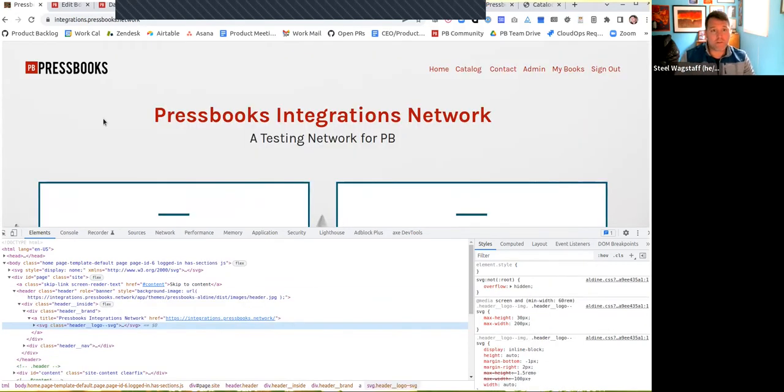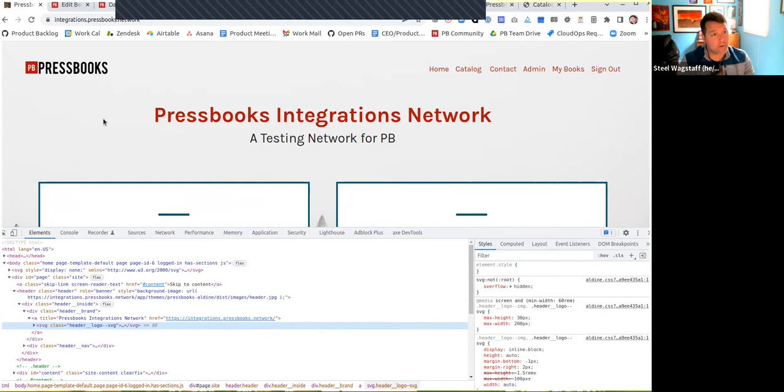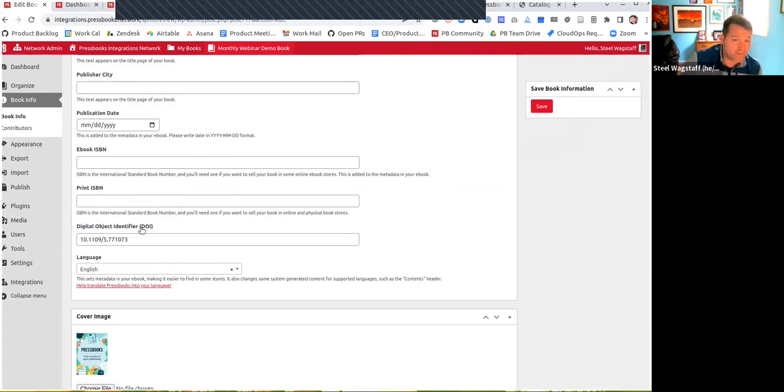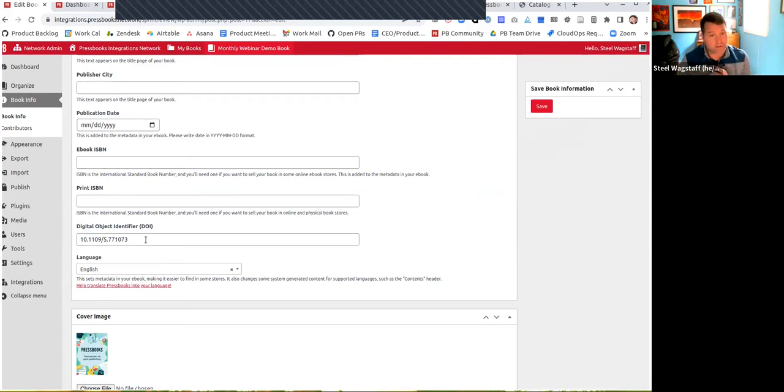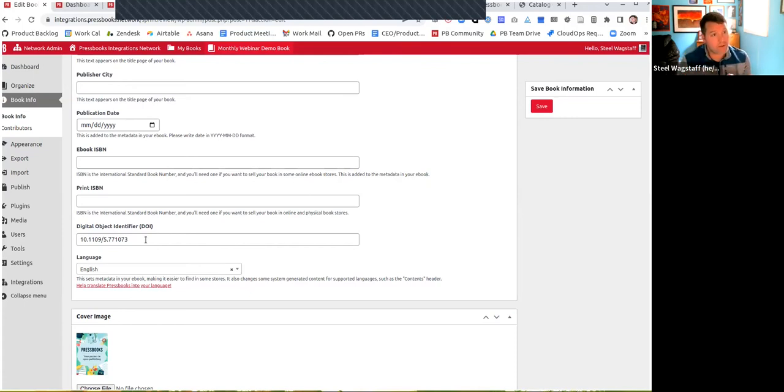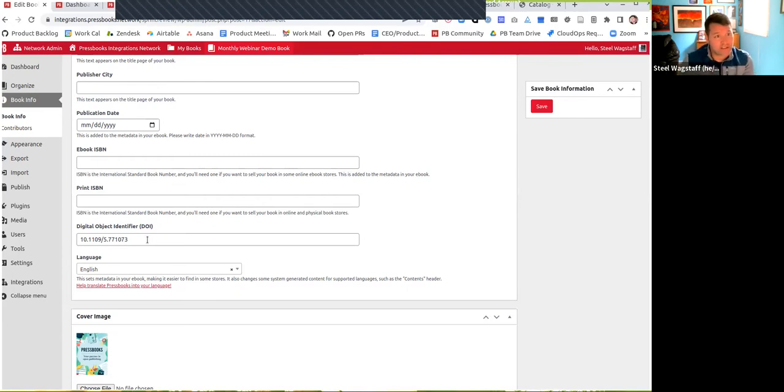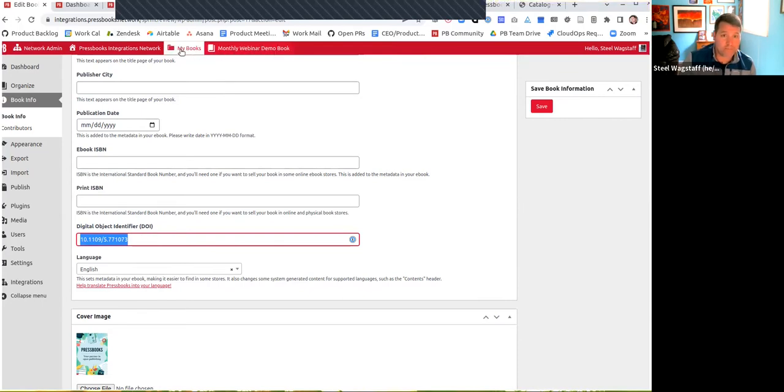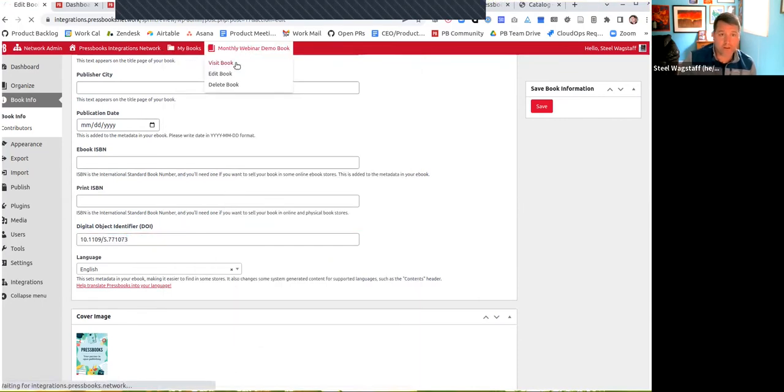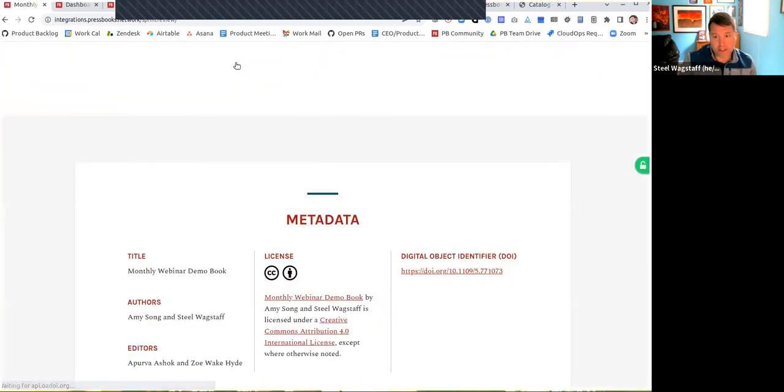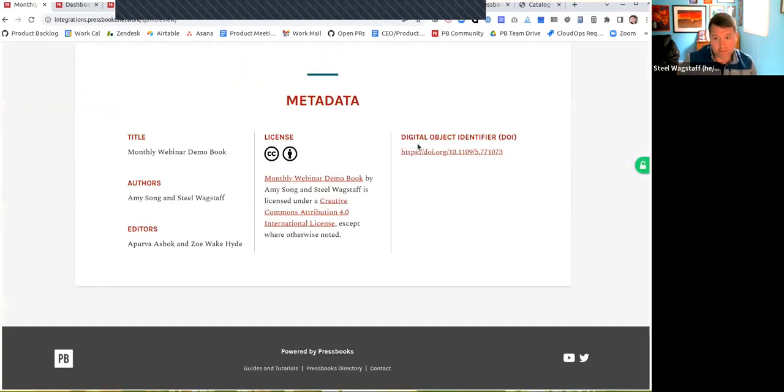Another thing that we did was we wanted to improve how we handled digital object identifiers. In Pressbooks, when you enter book info, you have the option to add a digital object identifier or a DOI for a book or for a chapter. It's essentially a permanent URL that allows you to identify a resource on the web. You've always been able to enter this into the metadata and display it on the homepage. When you visit the web book, historically, we've always displayed this. If you go down to your metadata at the bottom, you'll see the DOI.